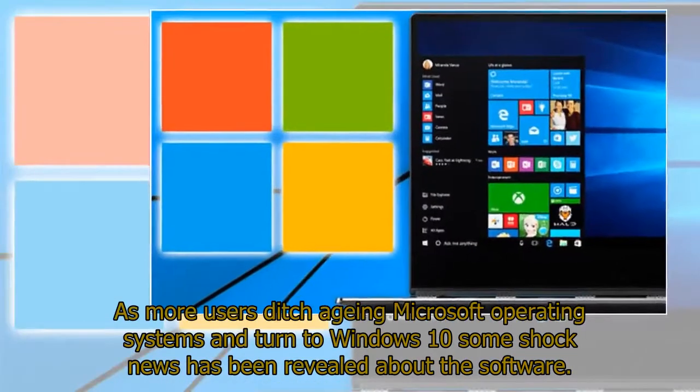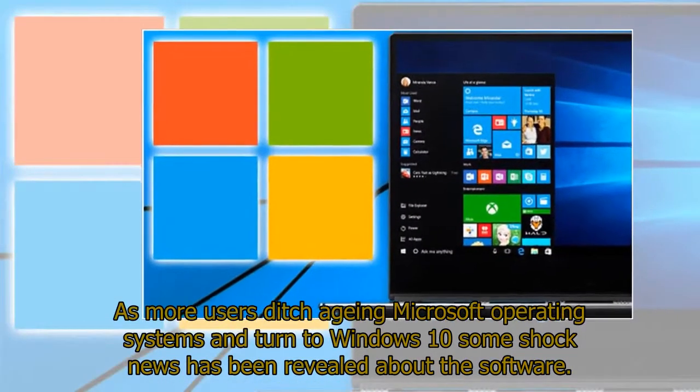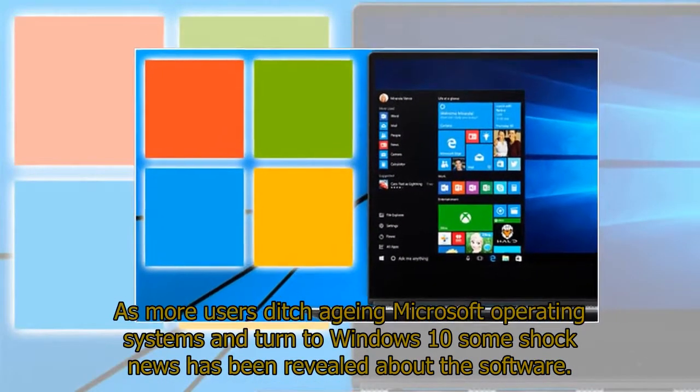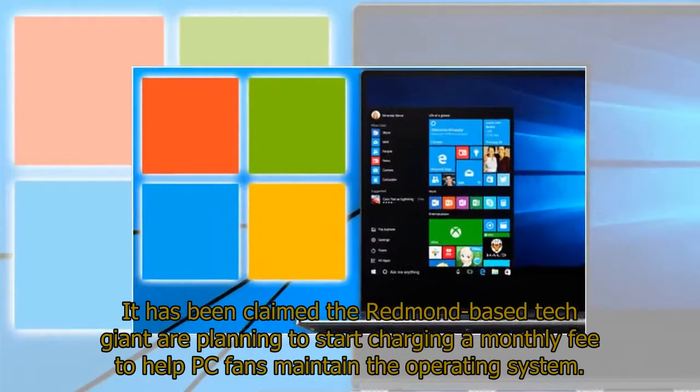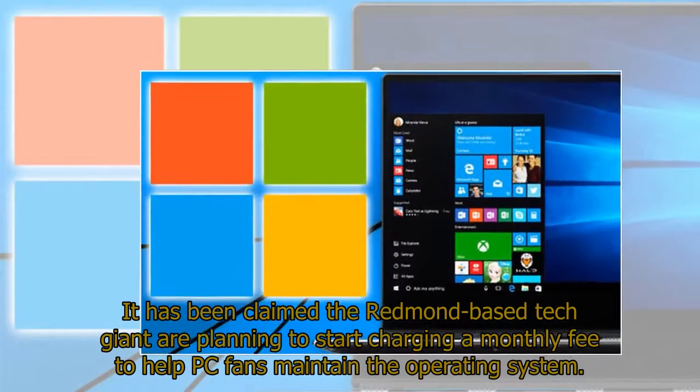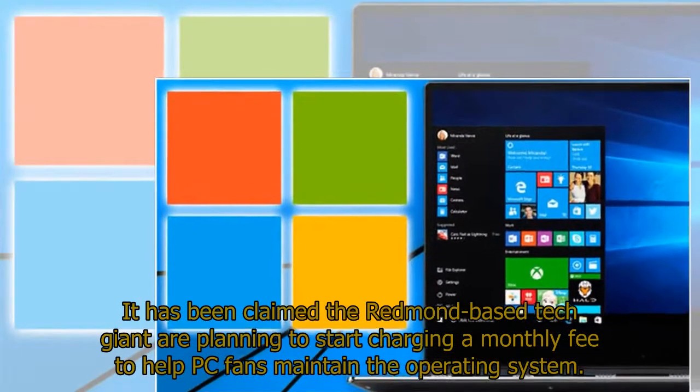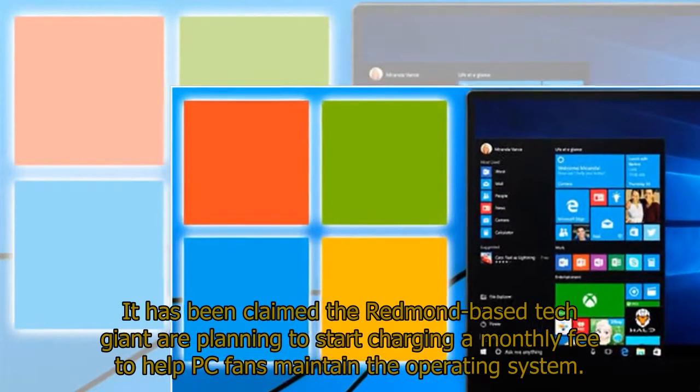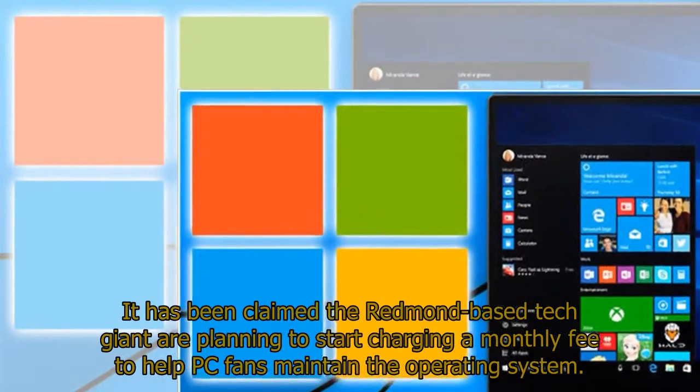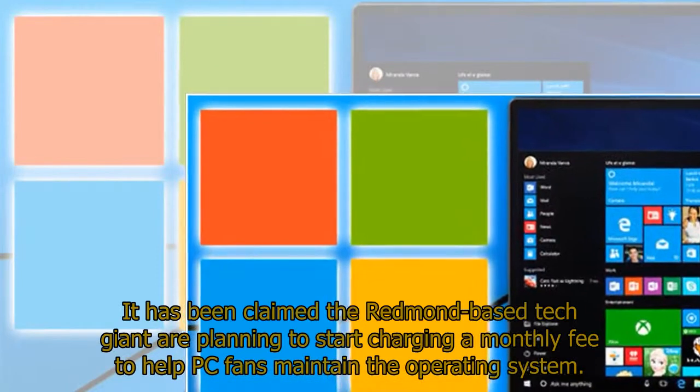As more users ditch aging Microsoft operating systems and turn to Windows 10, some shock news has been revealed about the software. It has been claimed the Redmond-based tech giant are planning to start charging a monthly fee to help PC fans maintain the operating system.